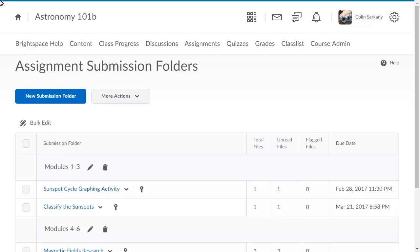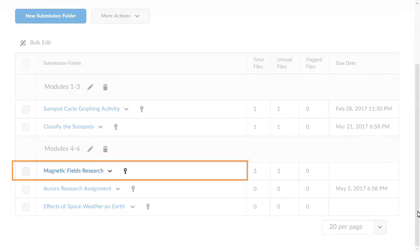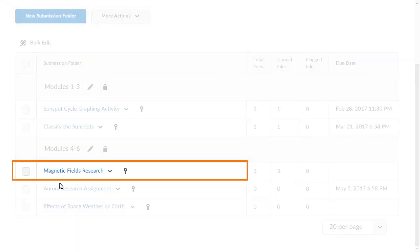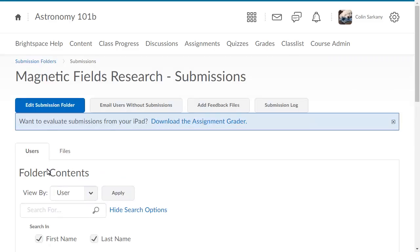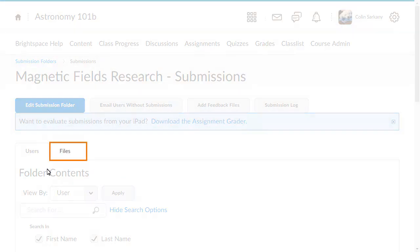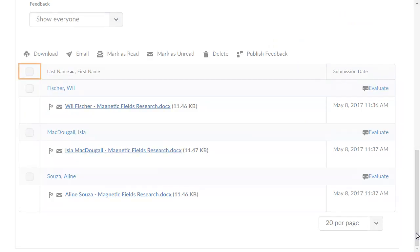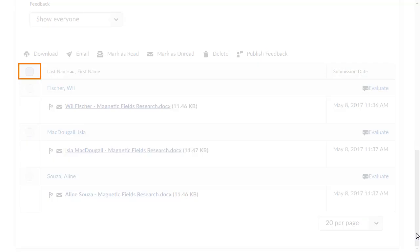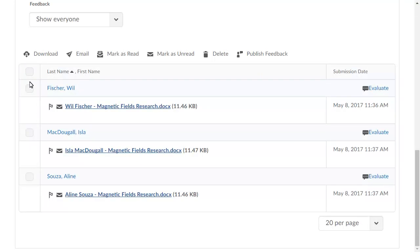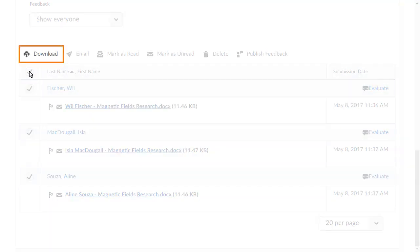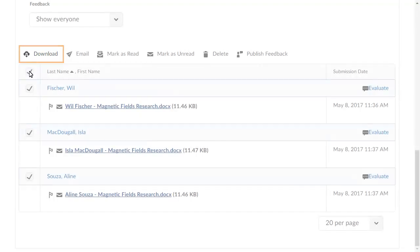From the Assignment Submissions Folders page, click the assignment that you want to grade. Then click Files. Browse to the submitted files and select all of them. Click Download to generate a zip file that contains all of the submissions.